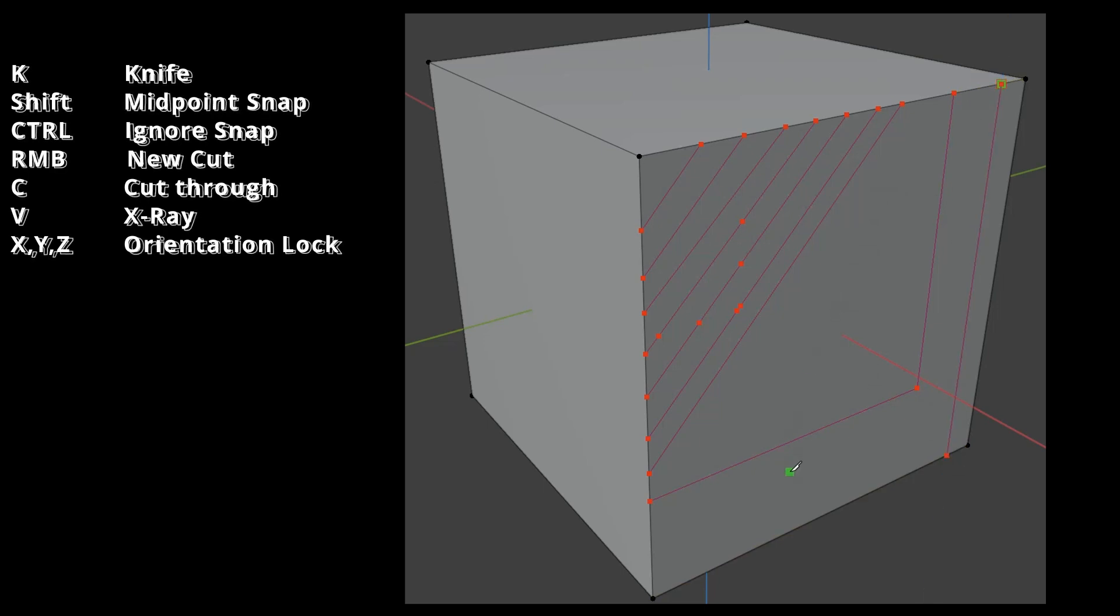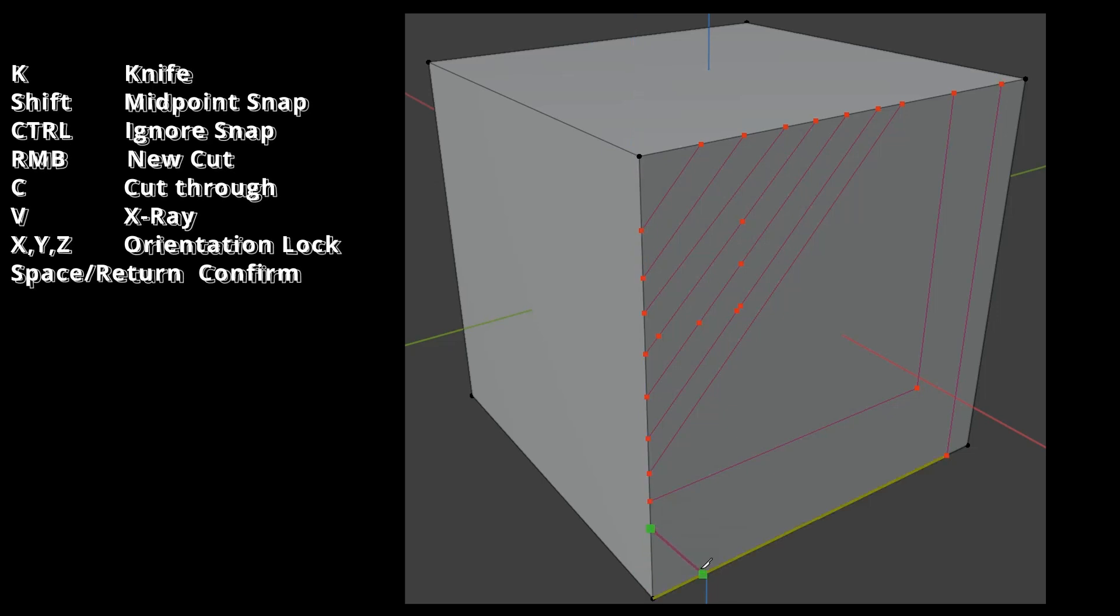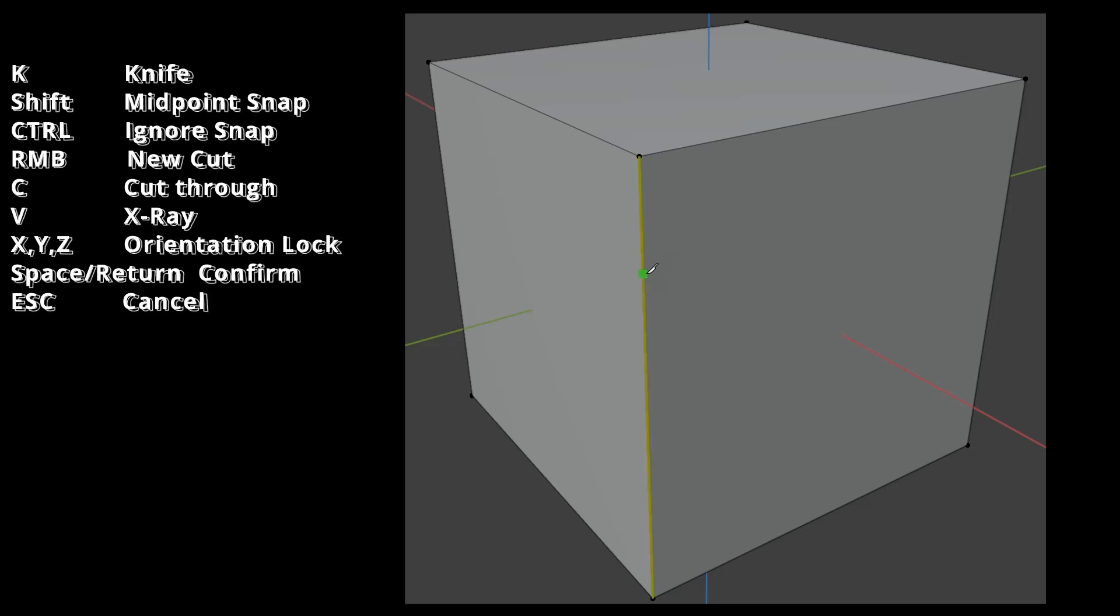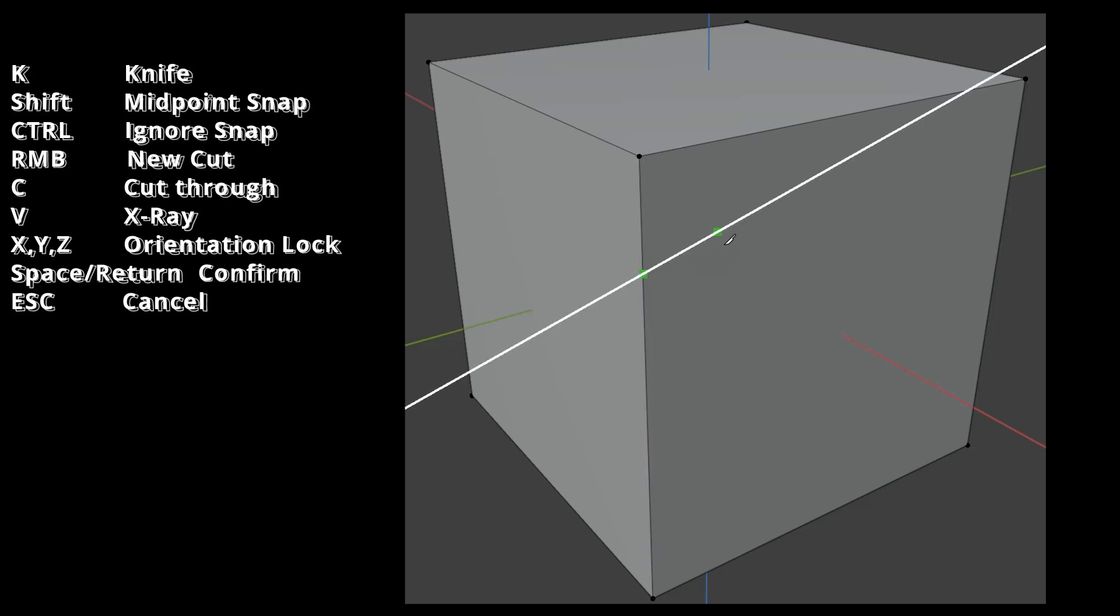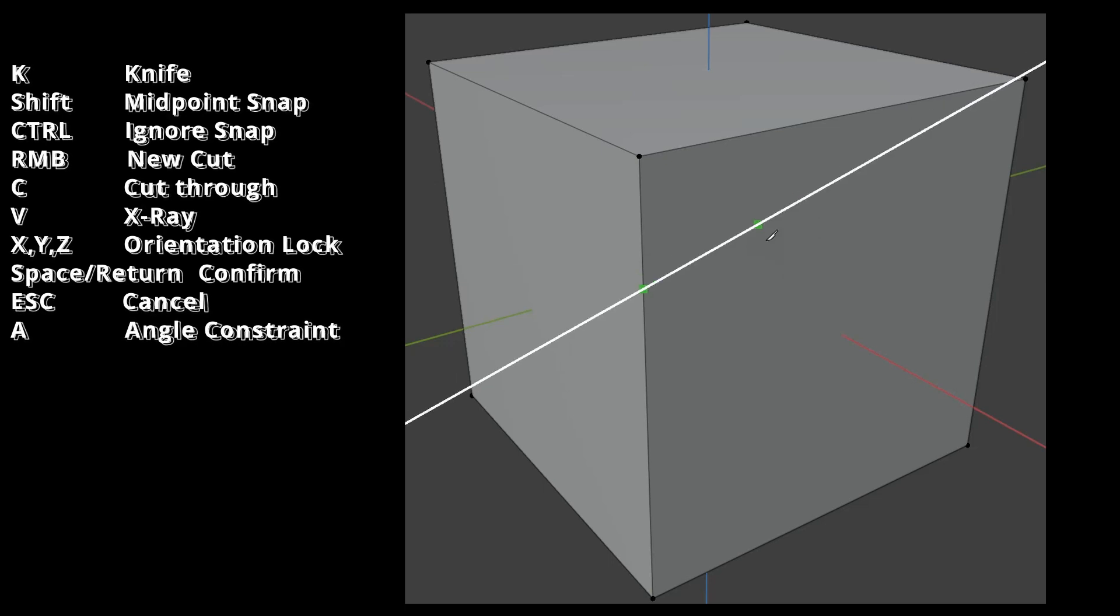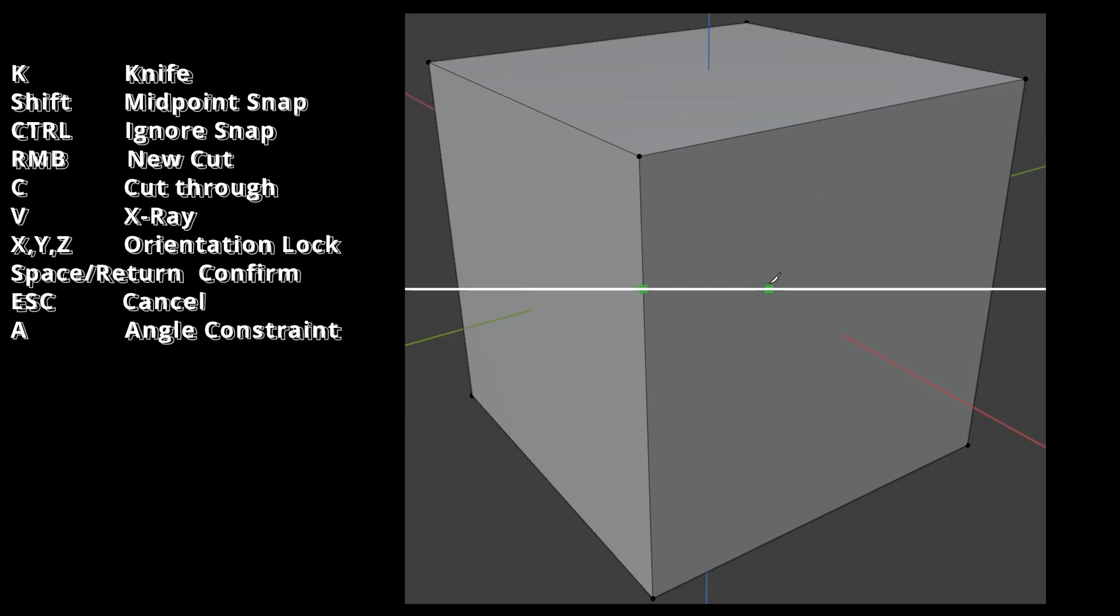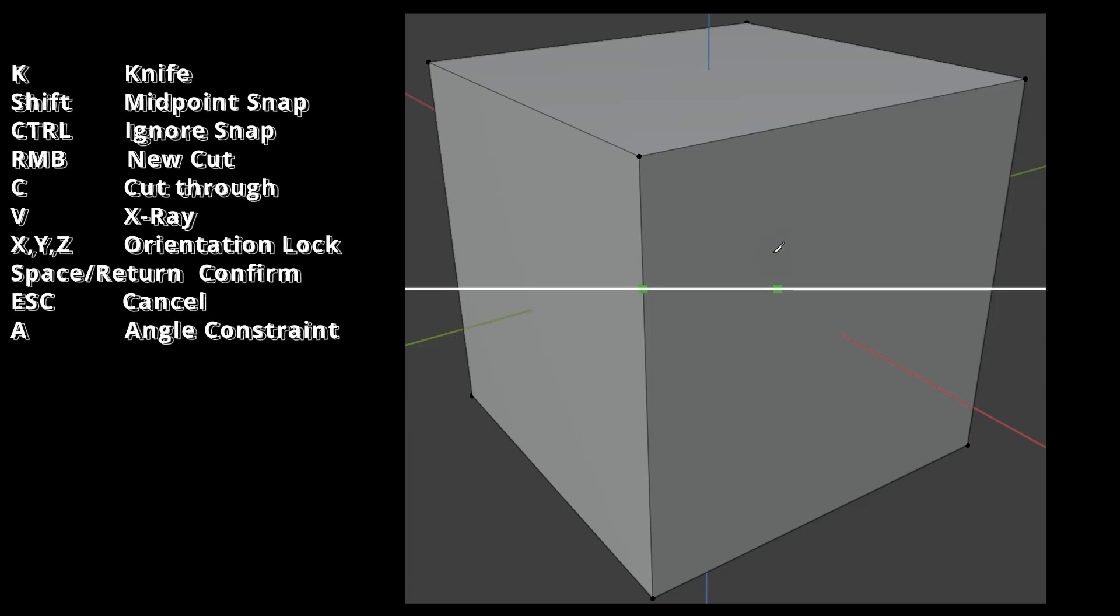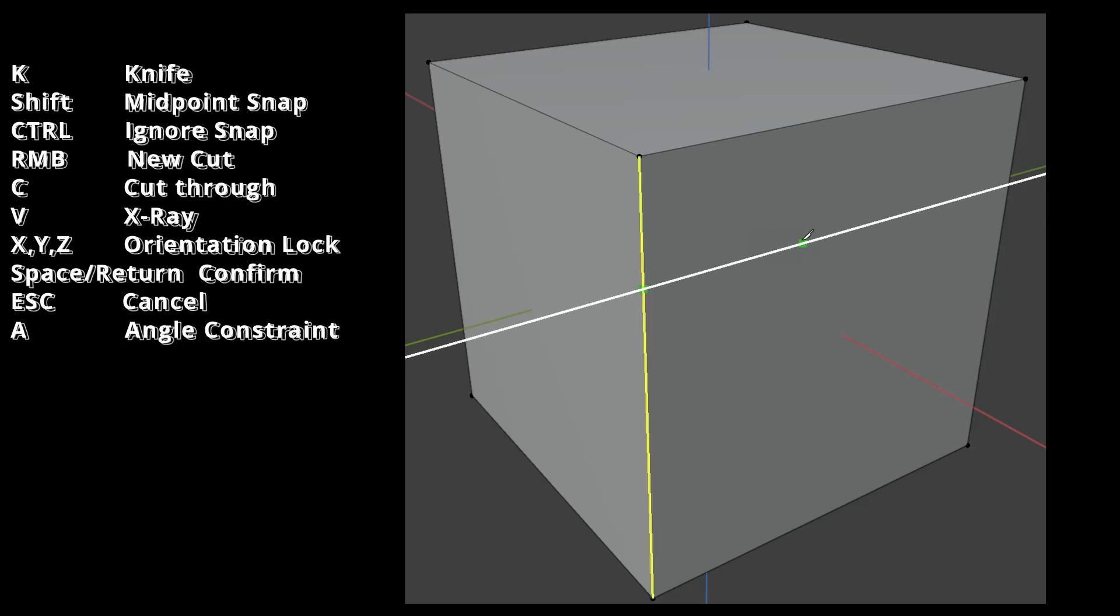As long as the cuts are not confirmed with Space or Enter, they are colored reddish, which means they are temporary. If I press Escape, all temporary cuts are removed. The shortcut A allows setting the angle in 30-degree increments. When I see this white line, I enter for example 05 to set 5-degree steps, or 020 for 20-degree steps. If the line is yellow, the angle measurement starts from this edge.